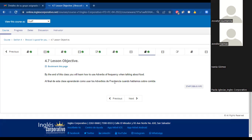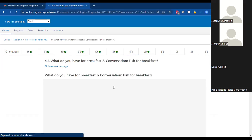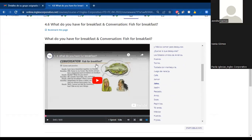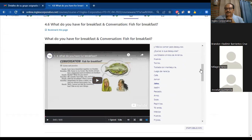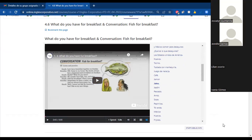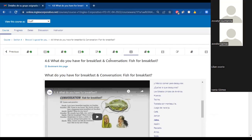This is where we stopped last night. This is the last video we watched. Remember, yesterday we were practicing about food — what do you have for breakfast? We had different kinds of food that we eat at this time.